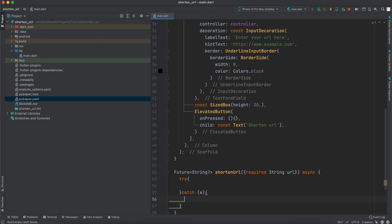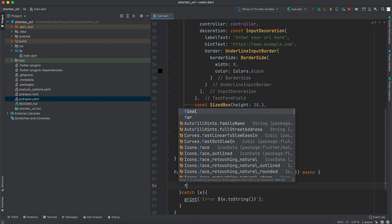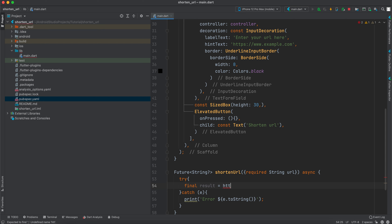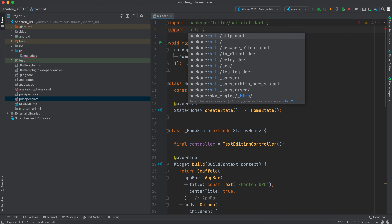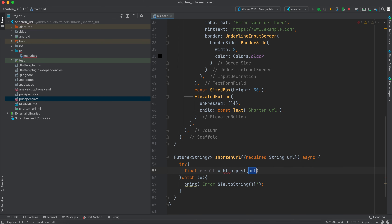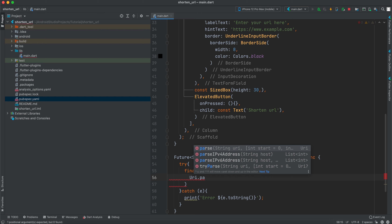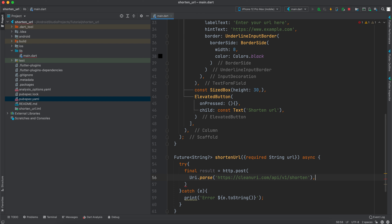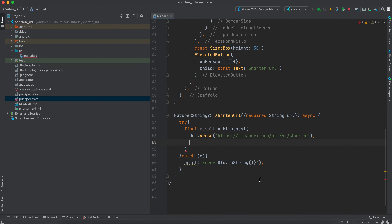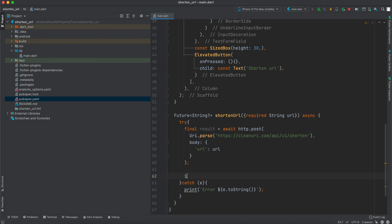In the catch block we will print the exception with `print(e.toString())`. Inside the try block, create `final result = await http.post(Uri.parse('<api_url>'))` — make sure to import `http` as `http`. We also send a body, which is a `Map<String, dynamic>` with the key `'url'` set to the URL taken from the user. Don't forget to `await` the post call.